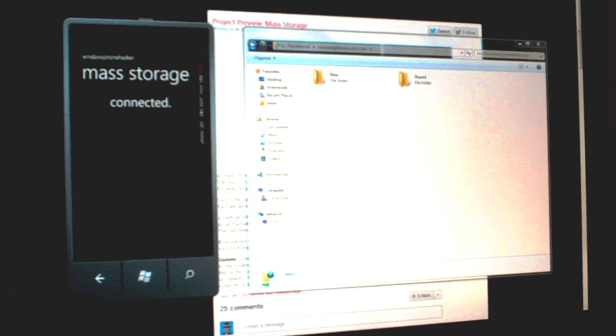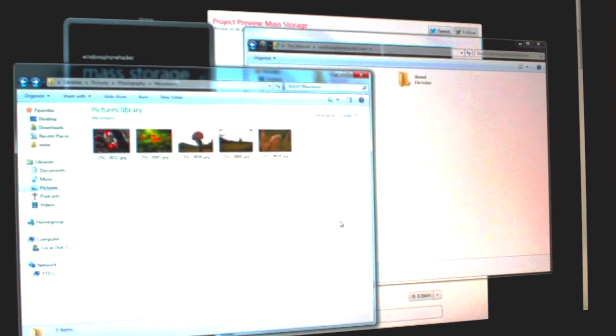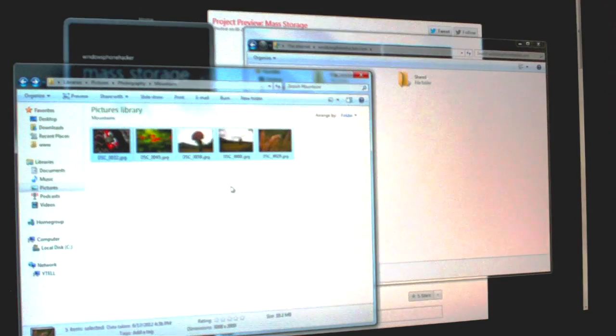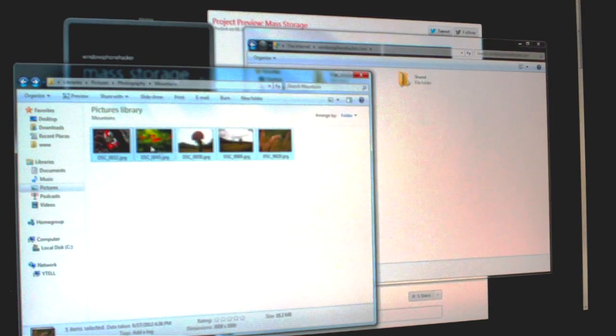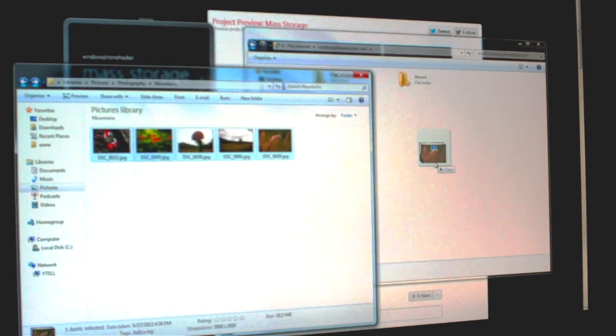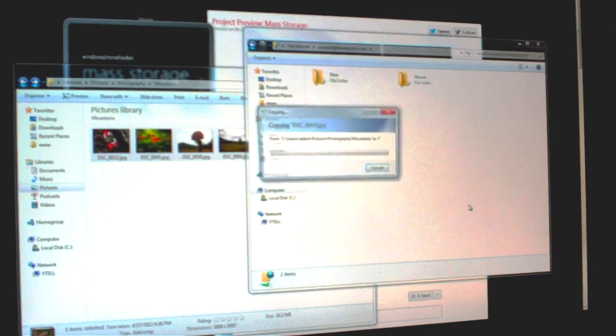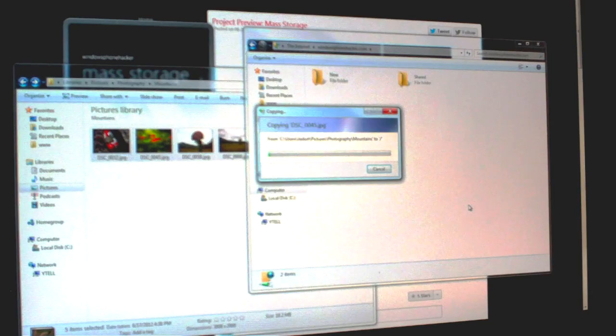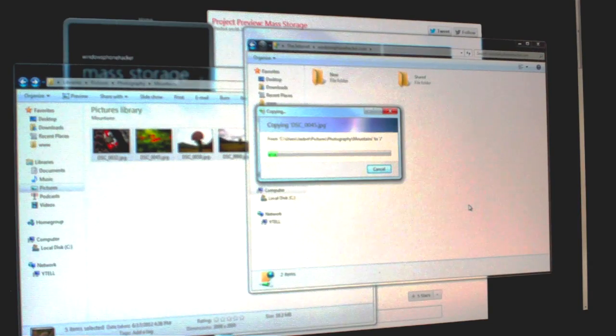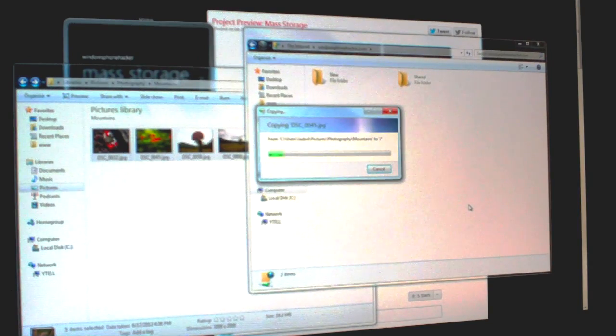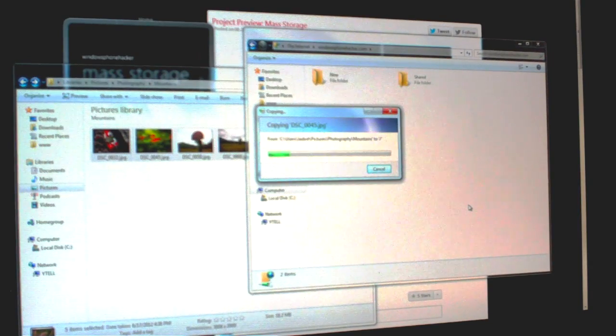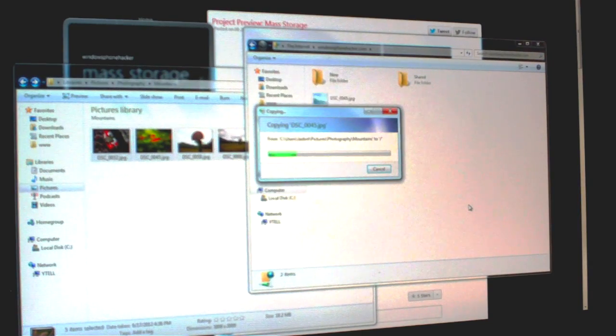Nothing's on it right now. I'll show you—I can take some photos here and drop them onto here. Since this is Windows Explorer, any drag-and-drop operations, copying, new files, etc. will all work.